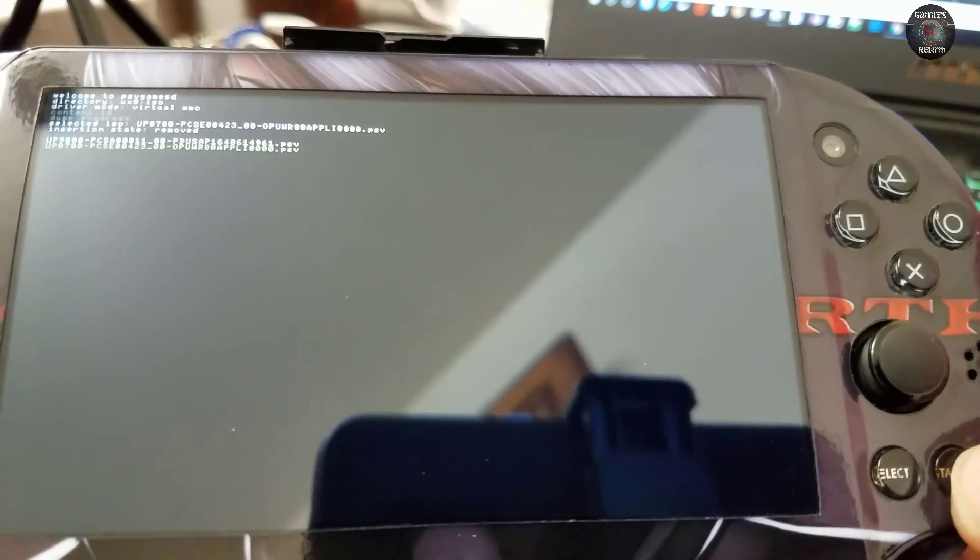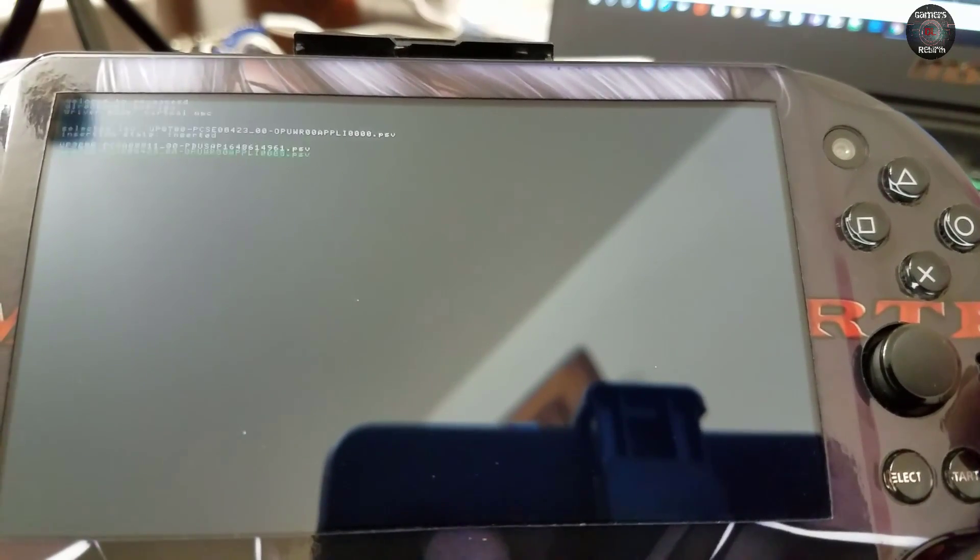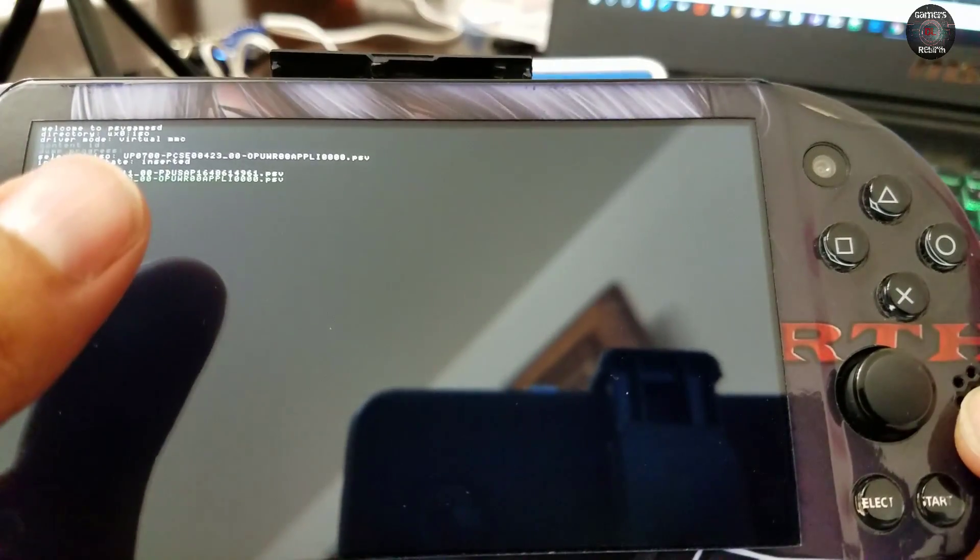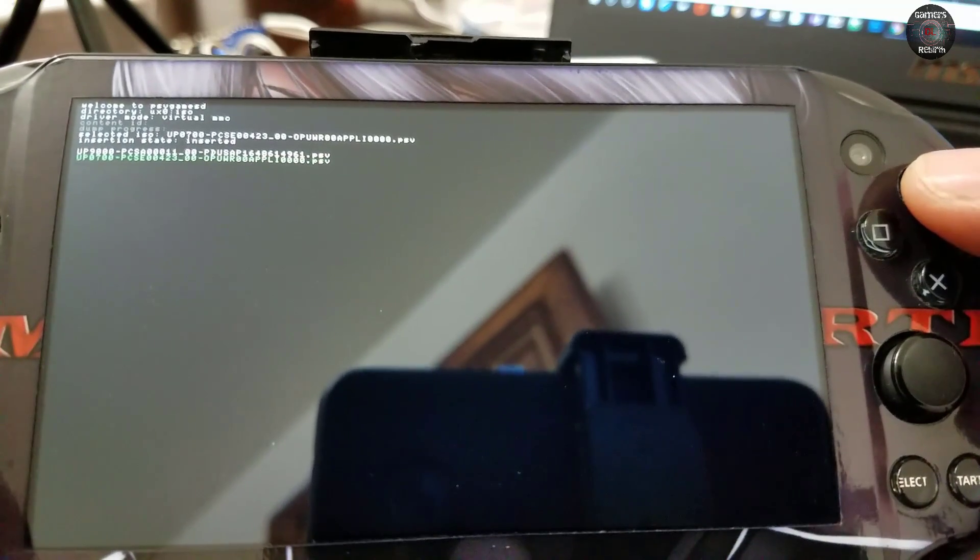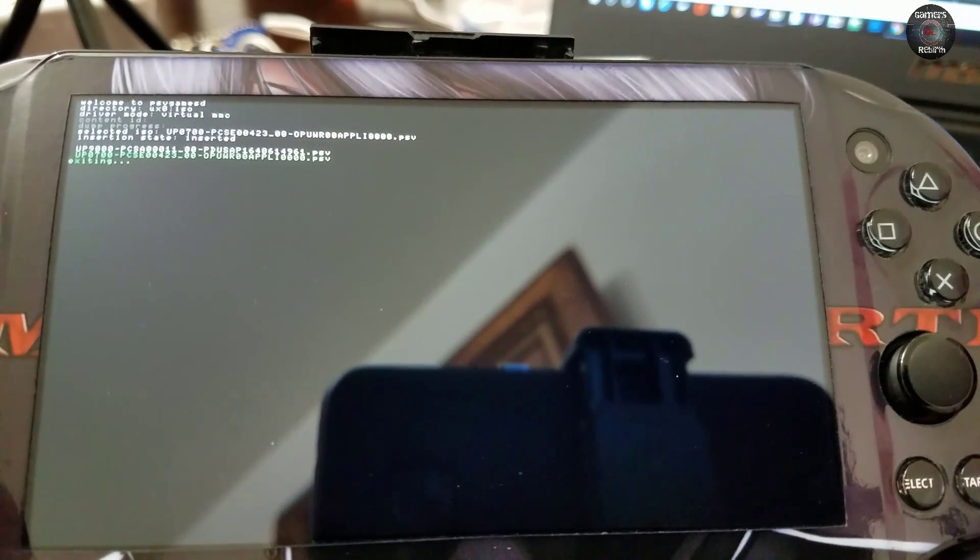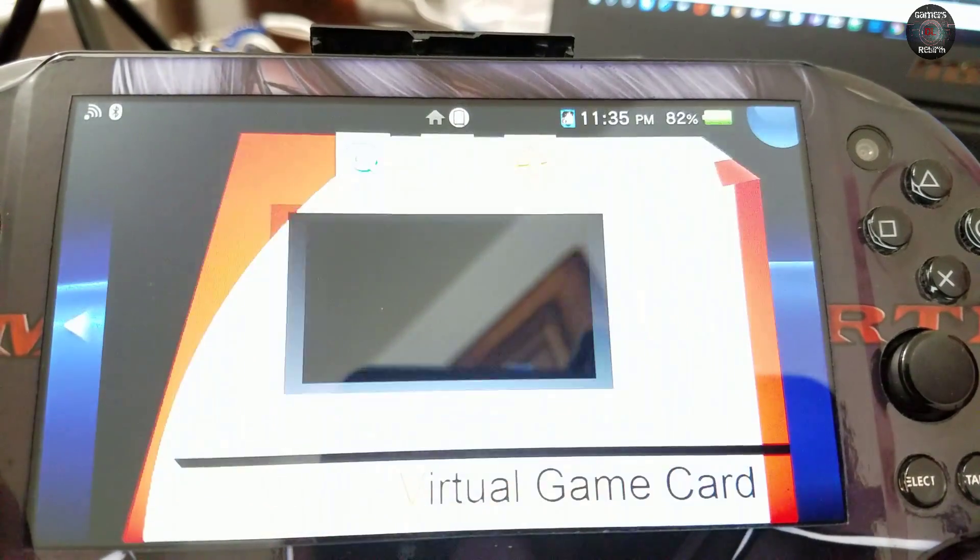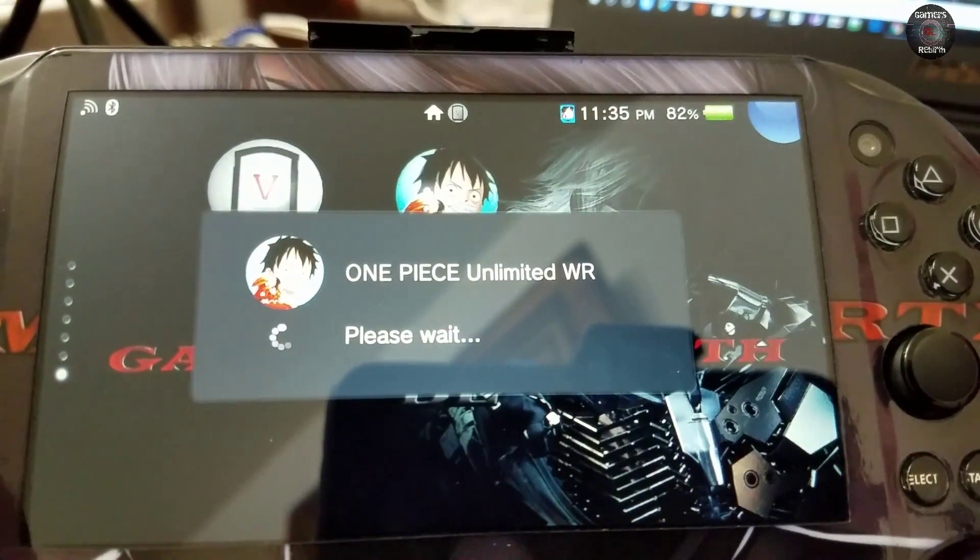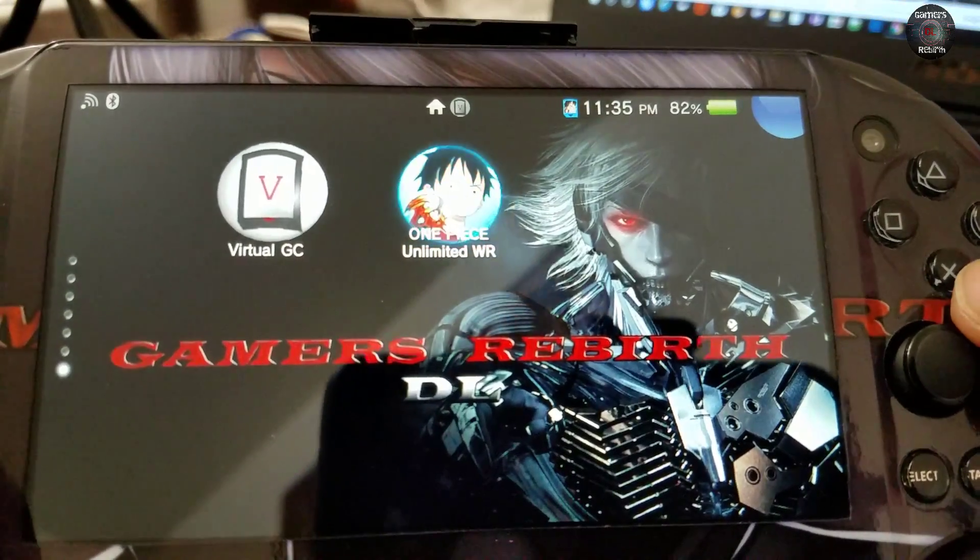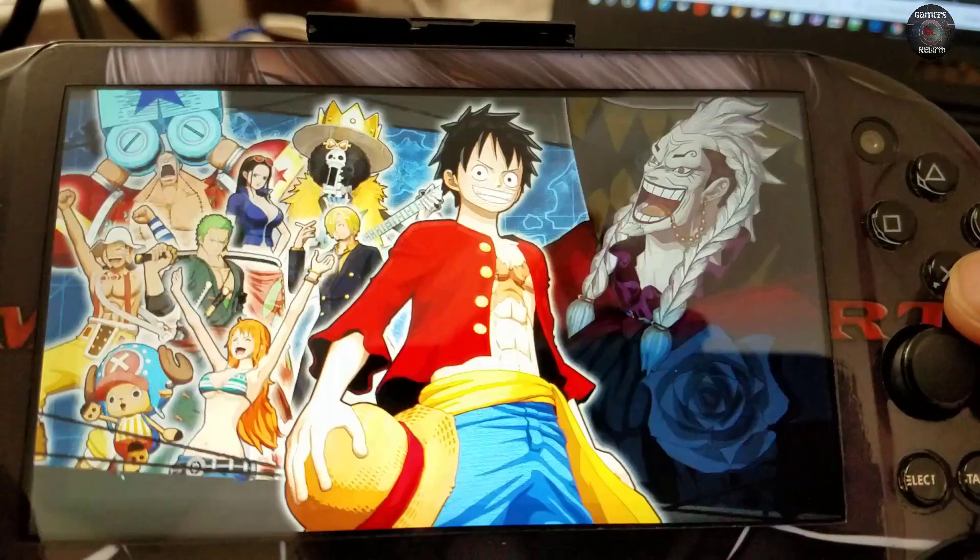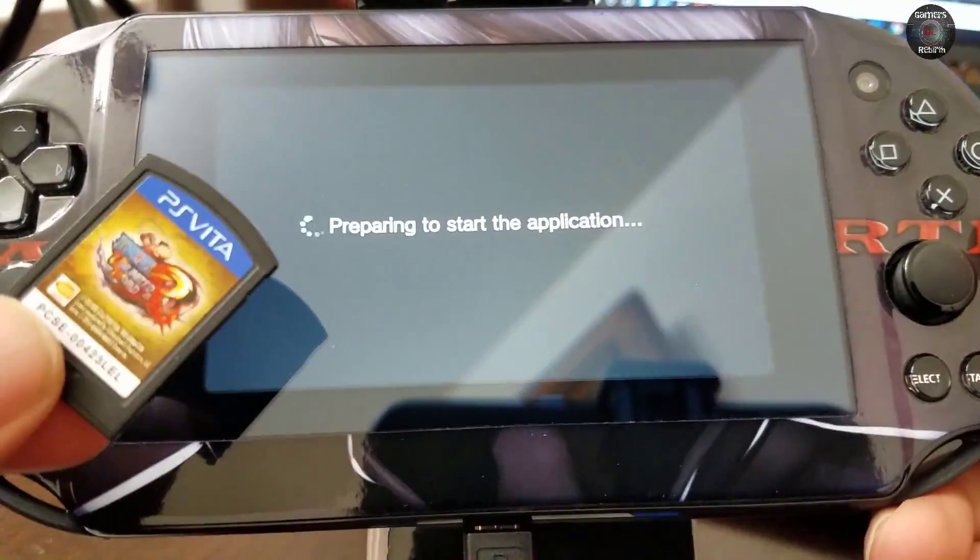Okay, it's going to say inserted. Once it's inserted I can press triangle to exit. There we have it. We're going to launch the game. Remember the game card is not inserted.